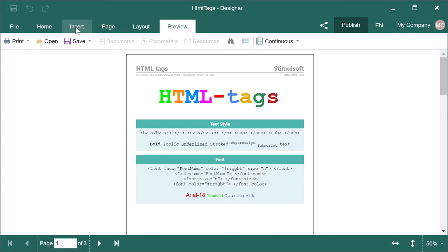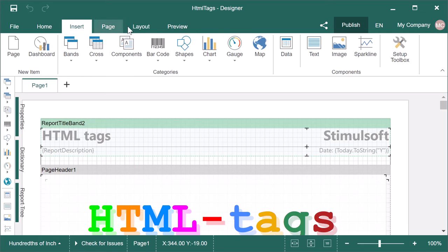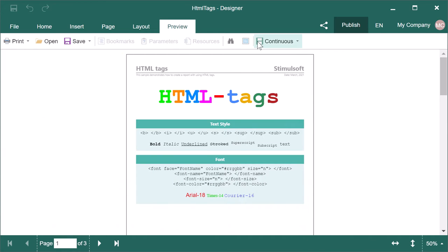Create or open a report with HTML tags. Click the preview to show the report.